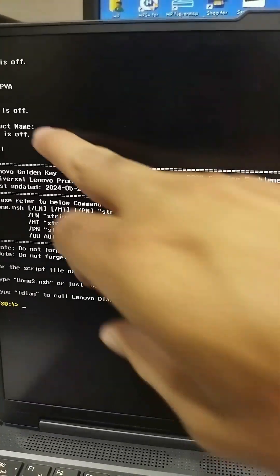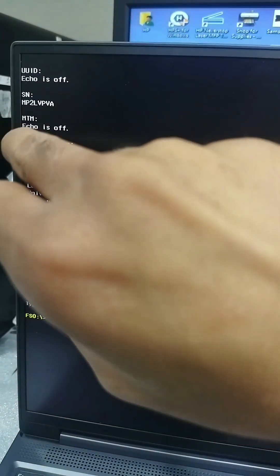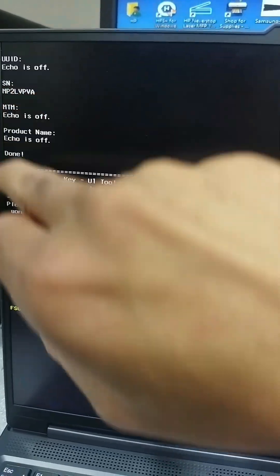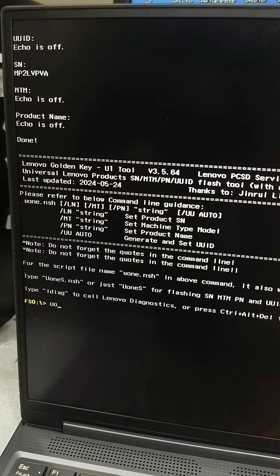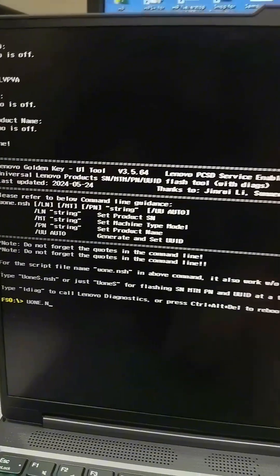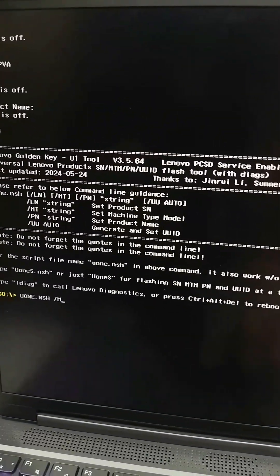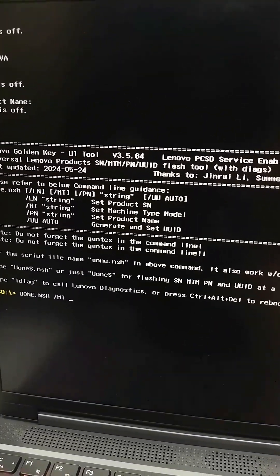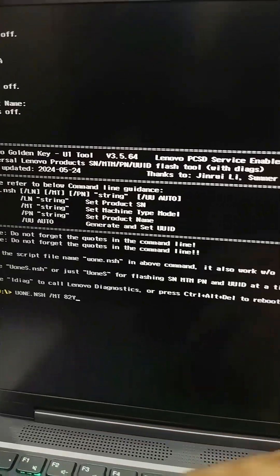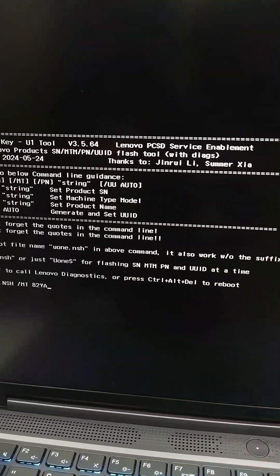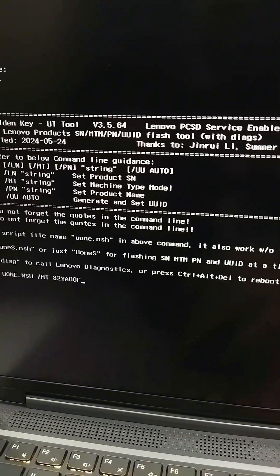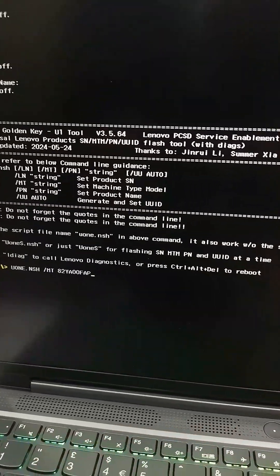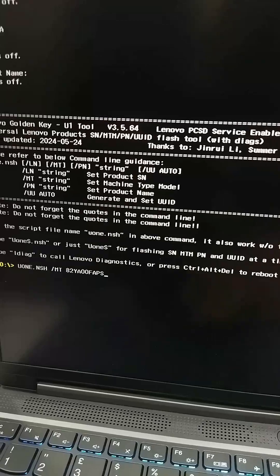Let me check if my serial is successfully added. Now again u1.sh /MT or MTM number 82YA00FAPS. Yes. Yes. Then MTM successfully added.